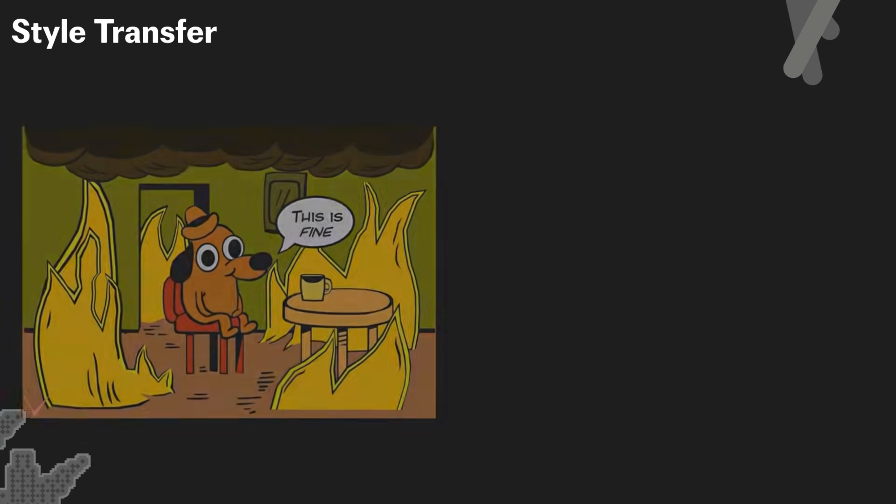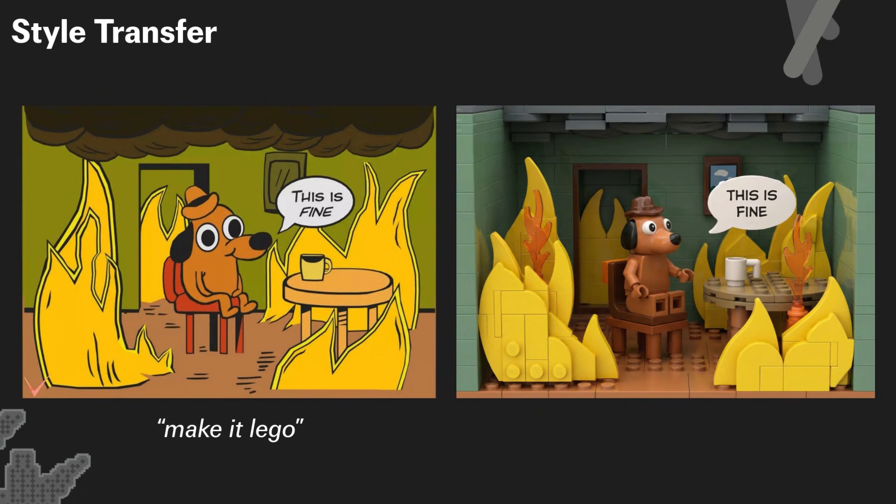Here are a few more style transfer examples. In this one, we took the this is fine meme. And with a very simple prompt of make it Lego, here's the result.